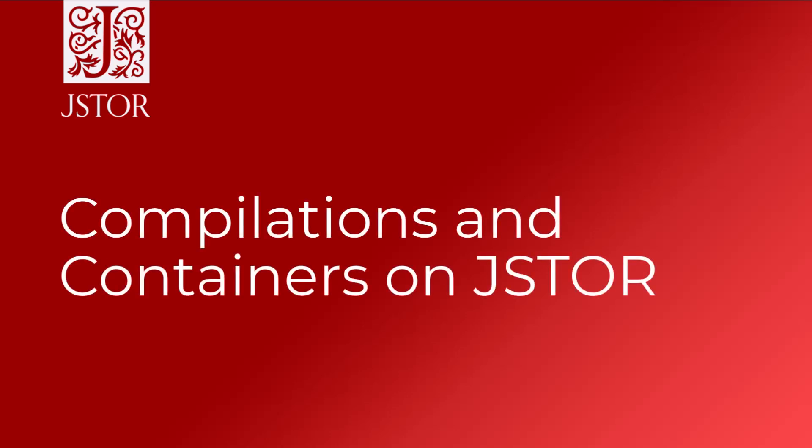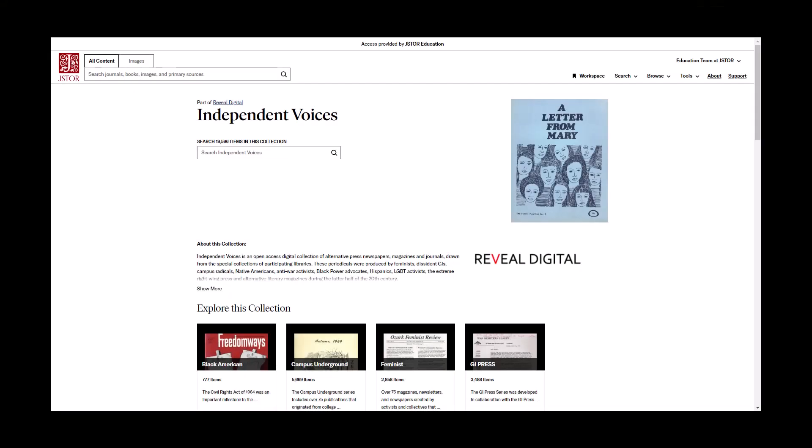Compilations and Containers on JSTOR. A compilation is a thematic sub-collection within a larger JSTOR collection. You might want to create compilations based on subject matter within your collection. Compilations may contain compound objects, containers, and individual items.